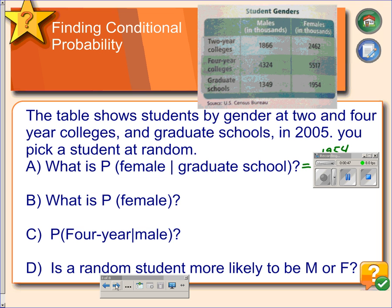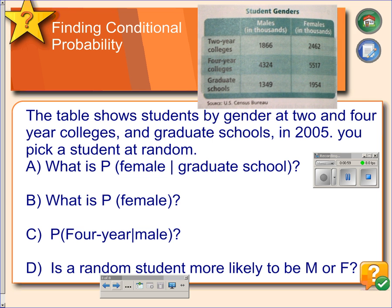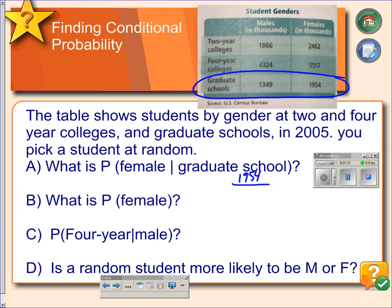Let's try that using a table. In this example, we have males and females and different colleges that they could potentially go to. We want to calculate what is the probability that a randomly selected student is female given that they attended graduate school. So we will look at the graduate school information only, and the numerator is the number of females: 1,954. We divide that by the total number of graduate students. Adding those together gives a total of 3,303, which becomes our denominator.